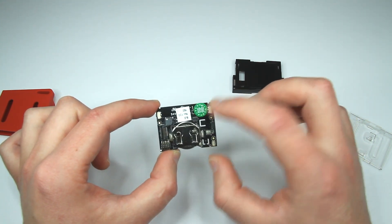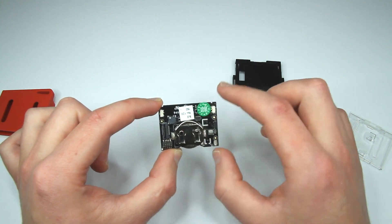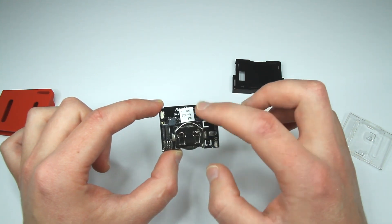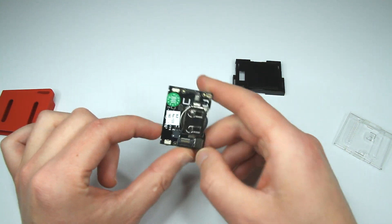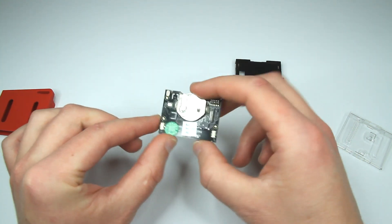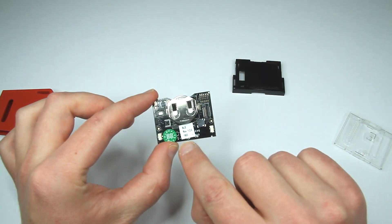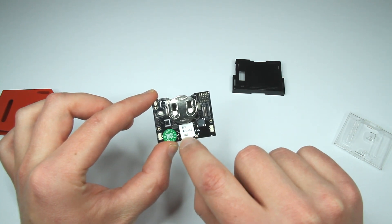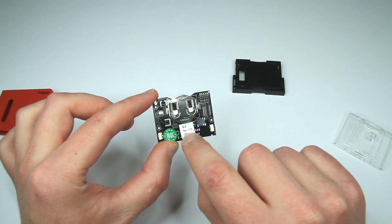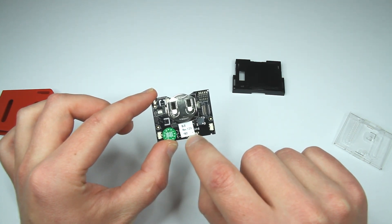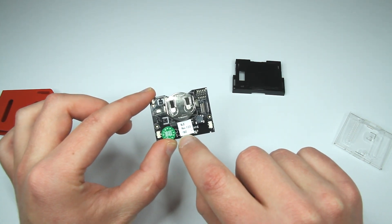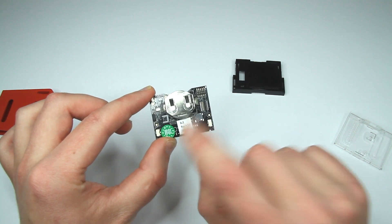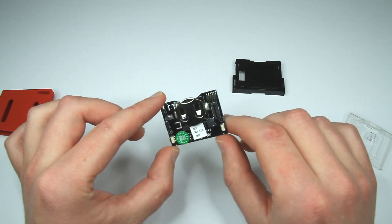It says on this label Bluetooth Low Energy Revision. This one is 1.2.0, 1502. I don't know what that's supposed to mean.